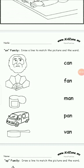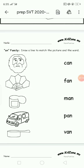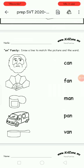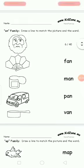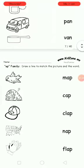First picture is man. Man, man. Second fan. Third can. Van, then pan. Match the pictures with their words.